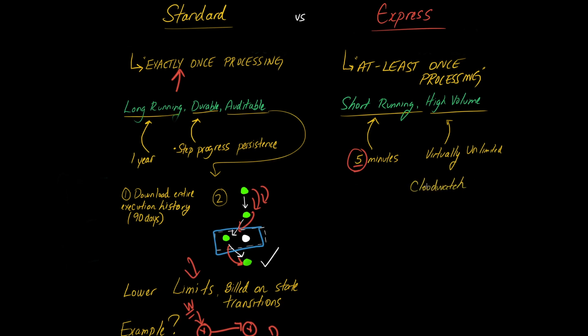Now, unfortunately, the next point is kind of a bummer, but you don't have access to this useful debugging UI that we saw over here where you get to visualize all your steps and understand what went wrong. In fact, you're not even able to download the execution history. You can unfortunately only debug what happened in your Express step functions by taking a look at CloudWatch logs.